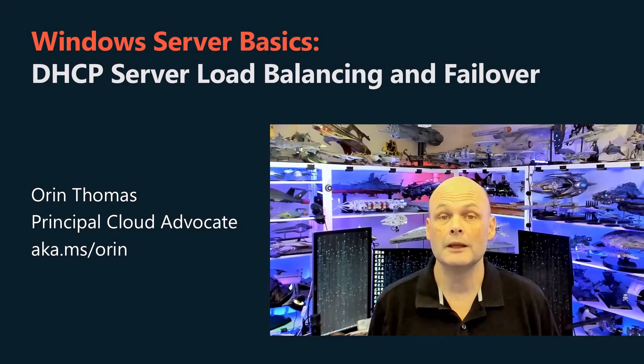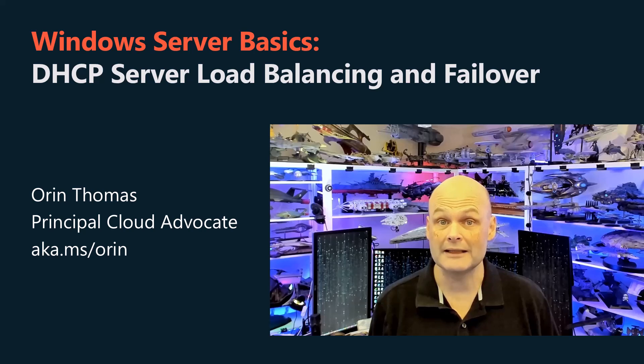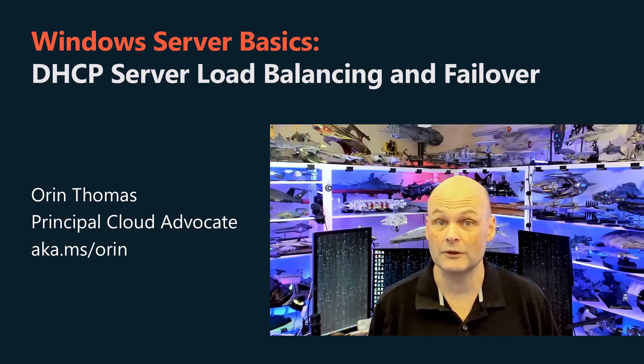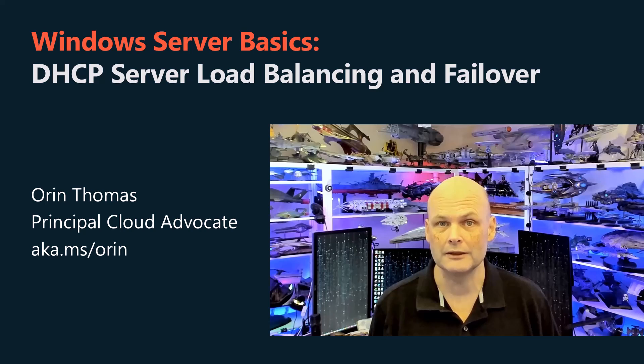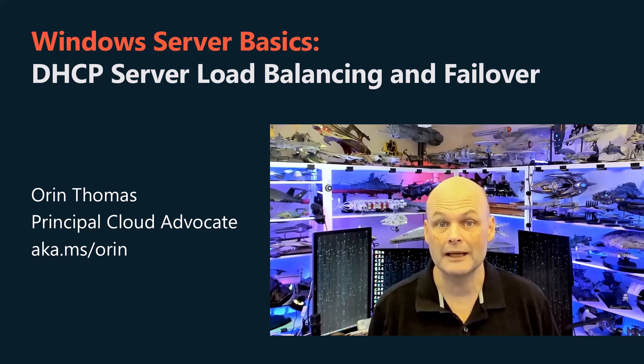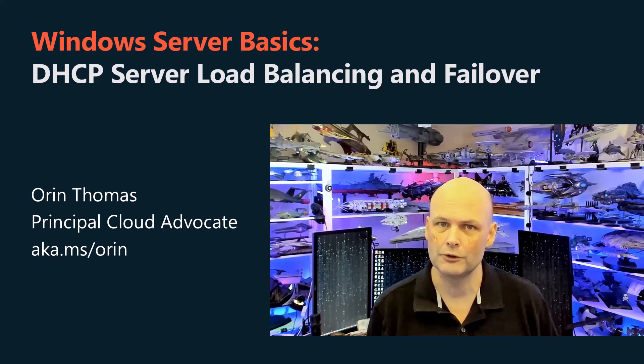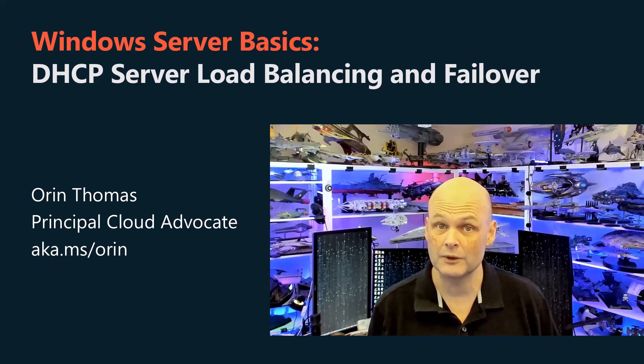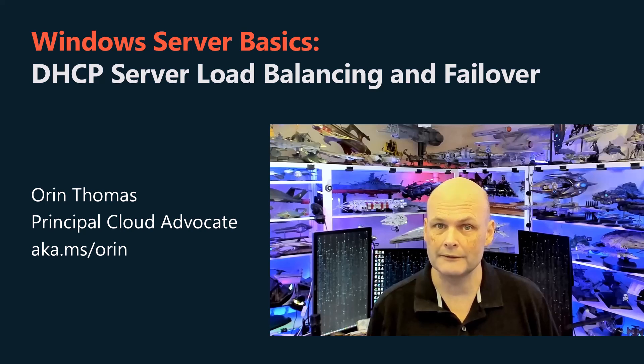Welcome to this Windows Server basics video. In these videos, I will go over basic concepts related to the administration of Windows Server. These concepts work whatever supported version of Windows Server you're running, but my demo environment is running Windows Server 25.